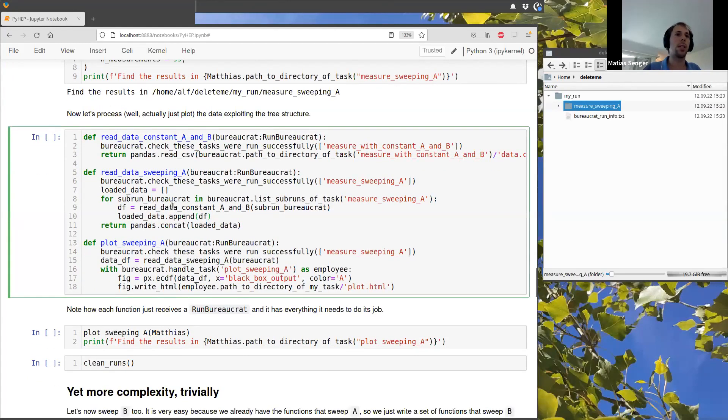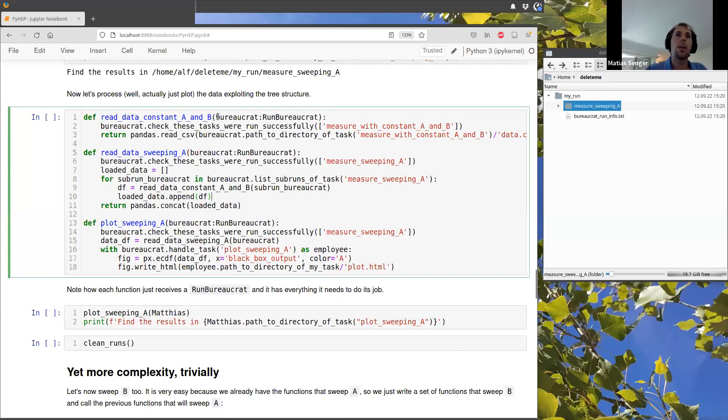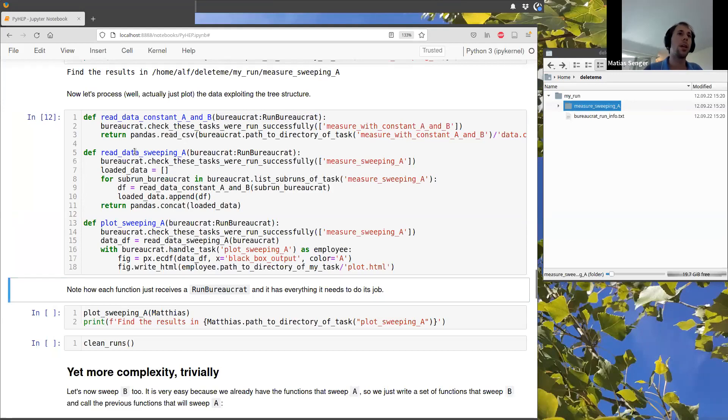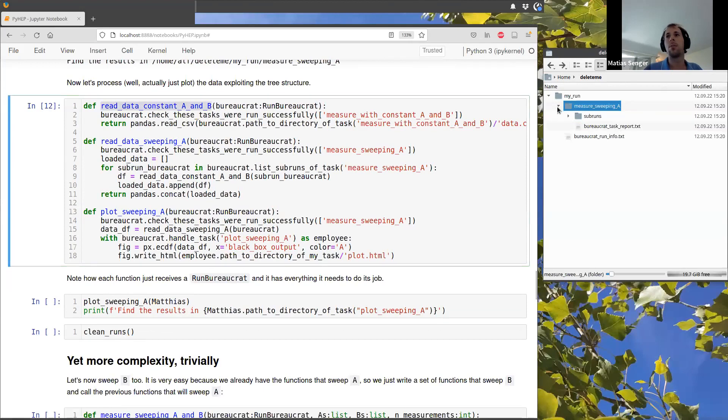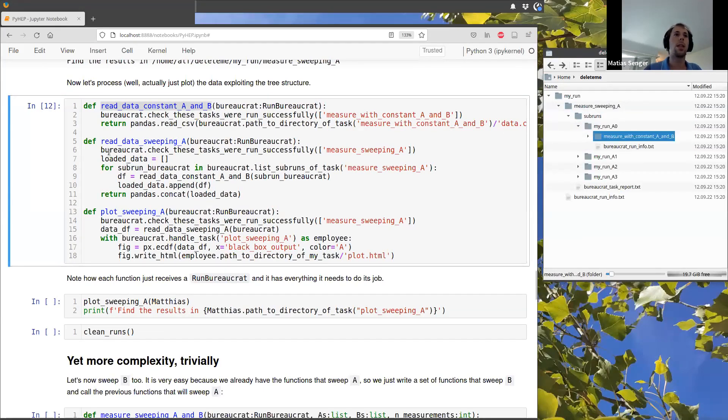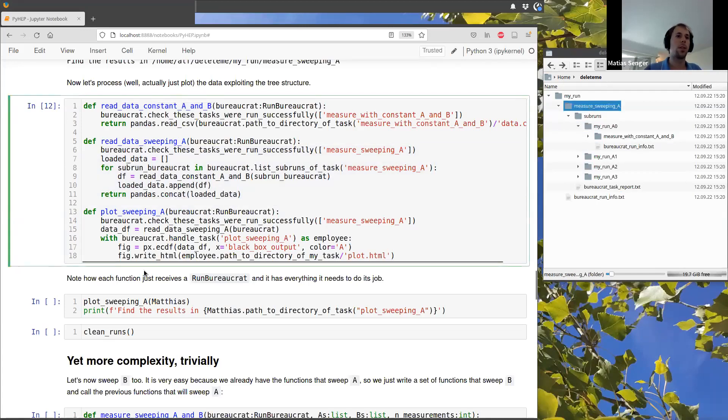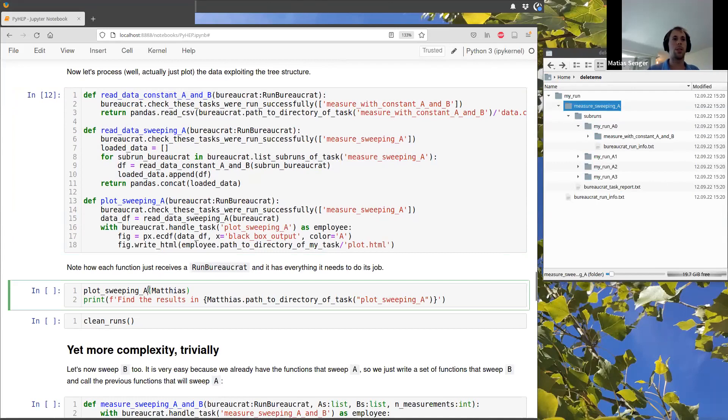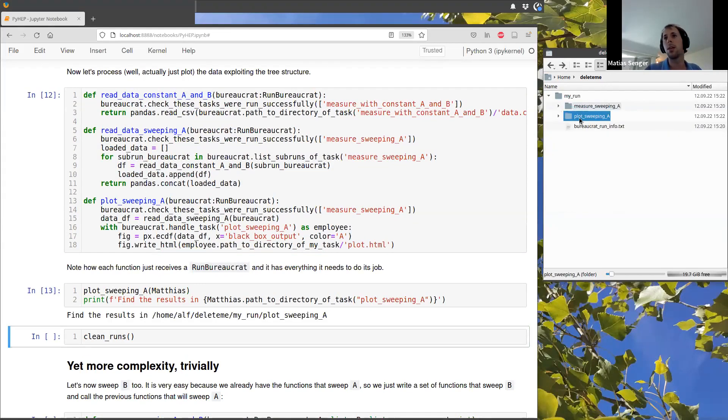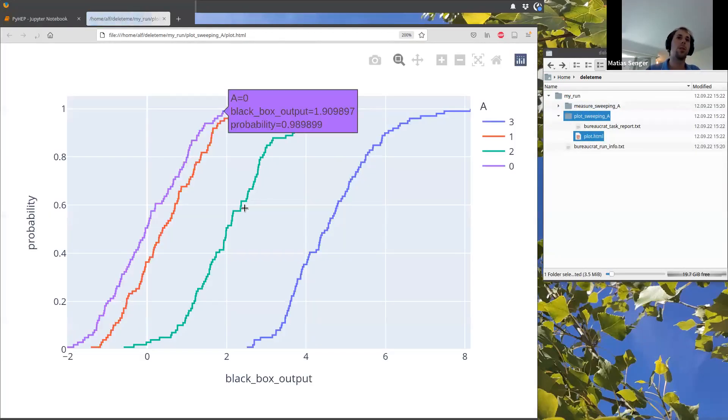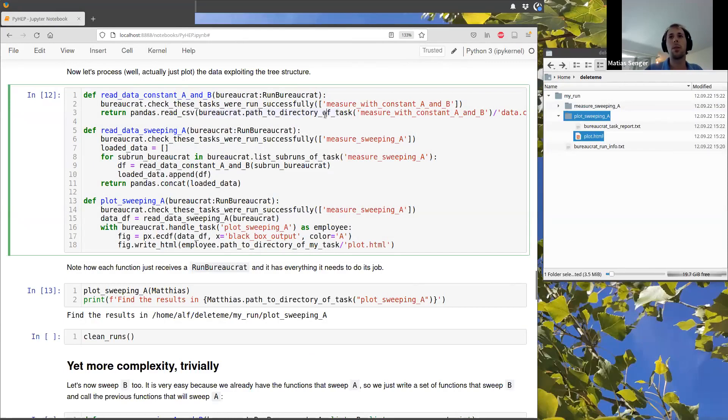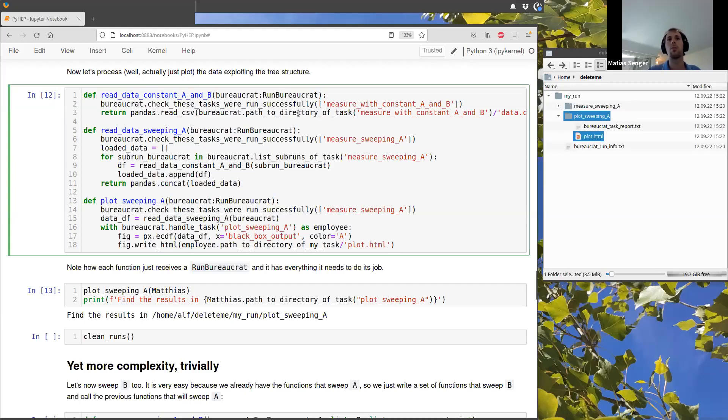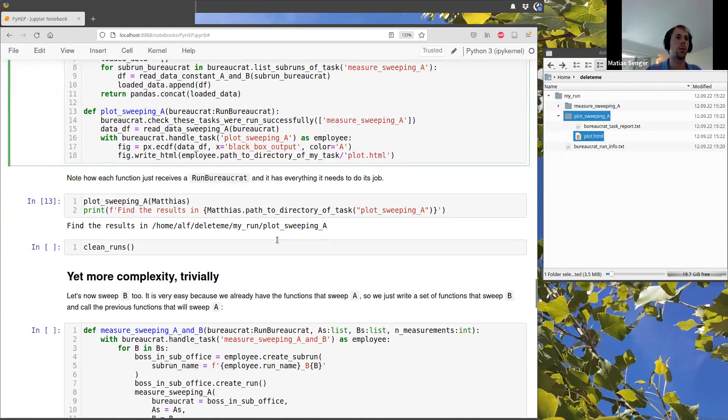So then if we want, for example, to read the data and plot and do some analysis, it is again very easy because we can just proceed in the same way using these bureaucrats objects. So here I am just defining a few functions to read the data from the lowest level, let's say from here, and another function to collect the data at this level and a function to plot. So then I can just execute this and we see that there is a new task here in this top level run, let's say, which has the plot with all our data. And if you see here, we didn't have to worry in any way in any moment about creating this structure. It's automatically encoded in these bureaucrats, which just put the path to the right task and the name of the file that we want to store.